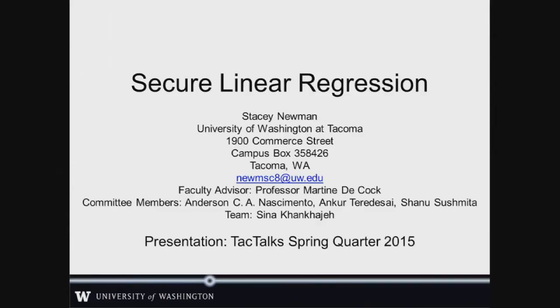Hi, everyone. My name is Stacy Newman. I'm a master's student of computer science here at UWT. I'm presenting on secure linear regression. This work is being done at the Center for Data Science at the Institute of Technology and is the result of a collaboration of all the intelligent, hard-working folks I listed here.